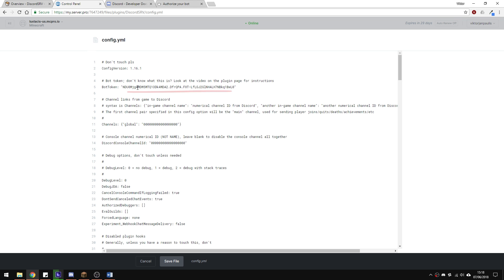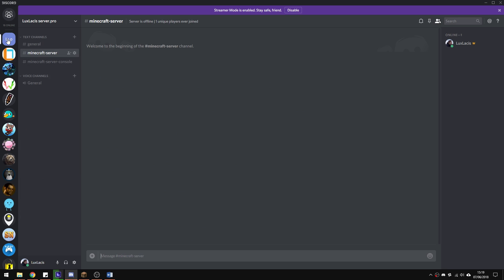Now that's done, let's set up a Discord server and make sure everything is correct. In the Discord server, you must create at least two text channels. A channel for the chat and a channel for the console. As you can see, I've already created mine.